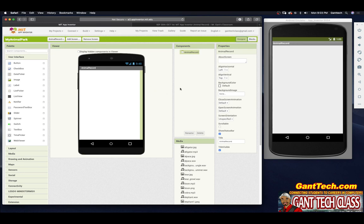So with this video, we are done with the home screen. In the next video, we will actually design out our Animal Record screen.